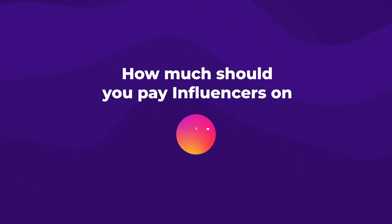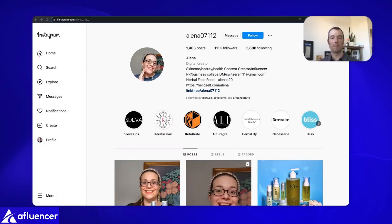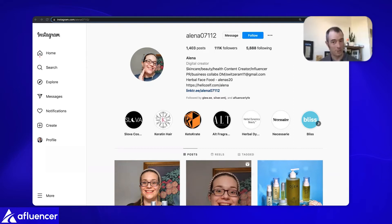How much should you pay influencers on Instagram? Let's go through it. I'm going to start by picking on our friend here, Alina, who's a beauty influencer. She works with us on our platform, Affluencer, where we connect influencers up with brands. I'd like to go through my own experience of working with Alina, which was a great experience.